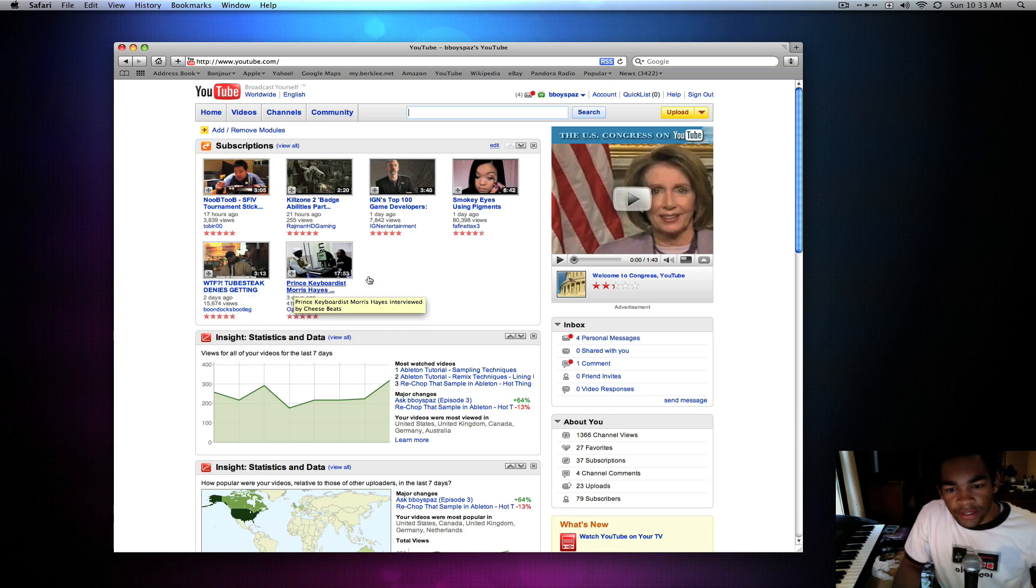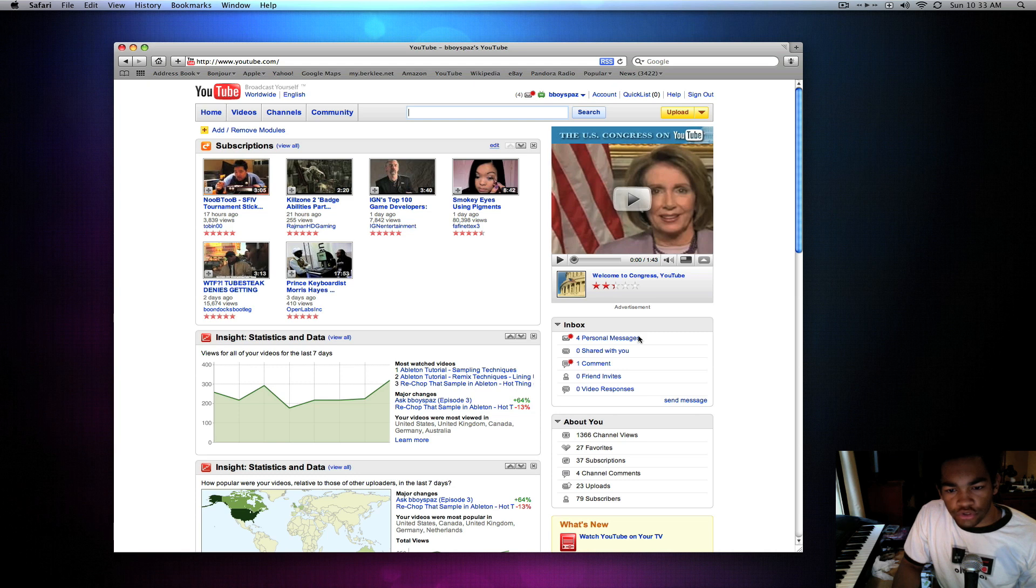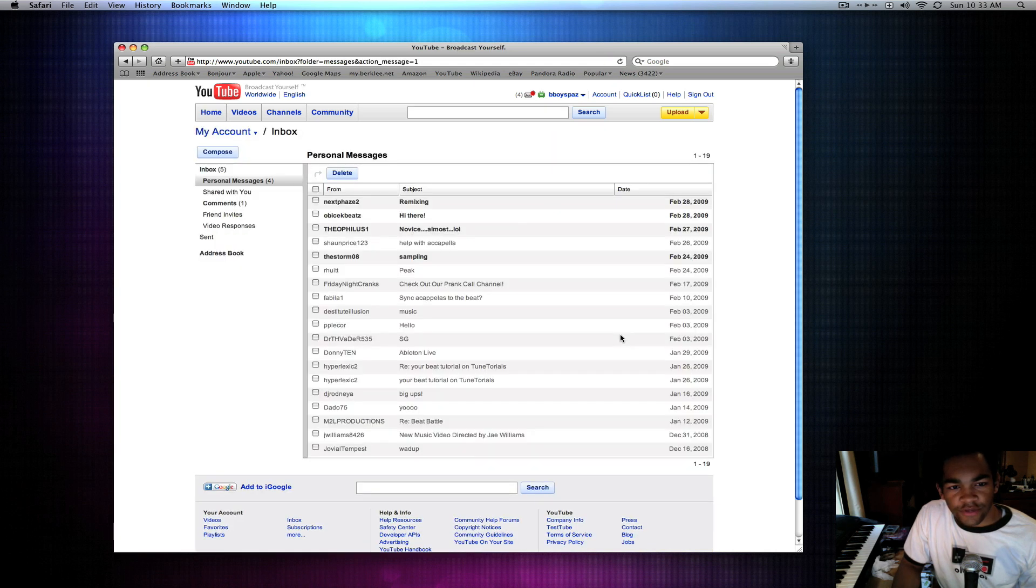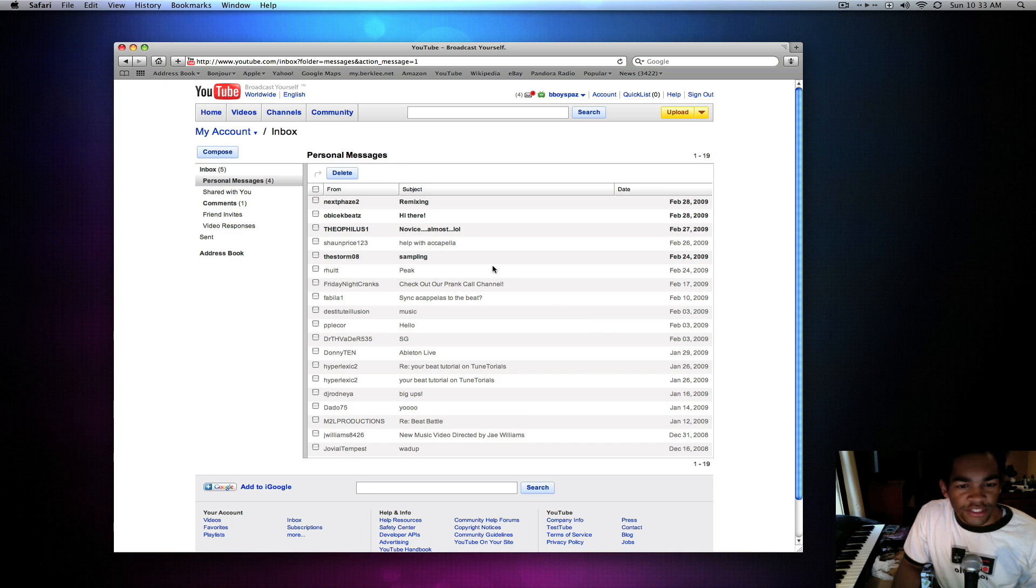Let's see what question we have up in here. Let's check out this one by Theophilus.